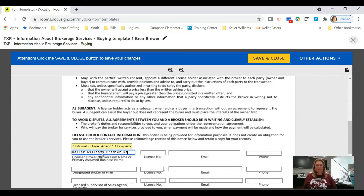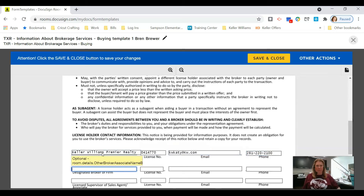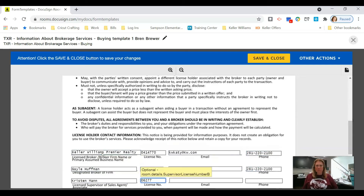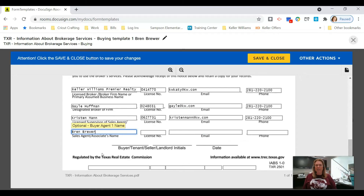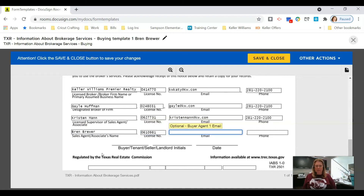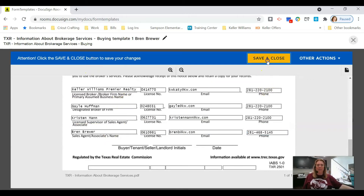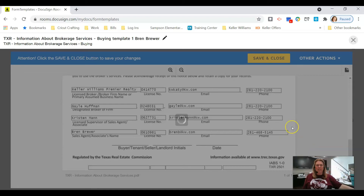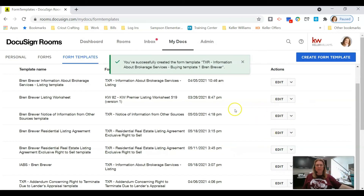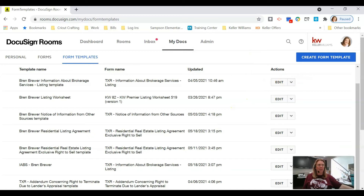Go ahead and fill this out just like we did on the listing side. Remember the last line is your name, license number, email address, and phone number. It takes about one minute to input all that information. When done, click Save and Close.